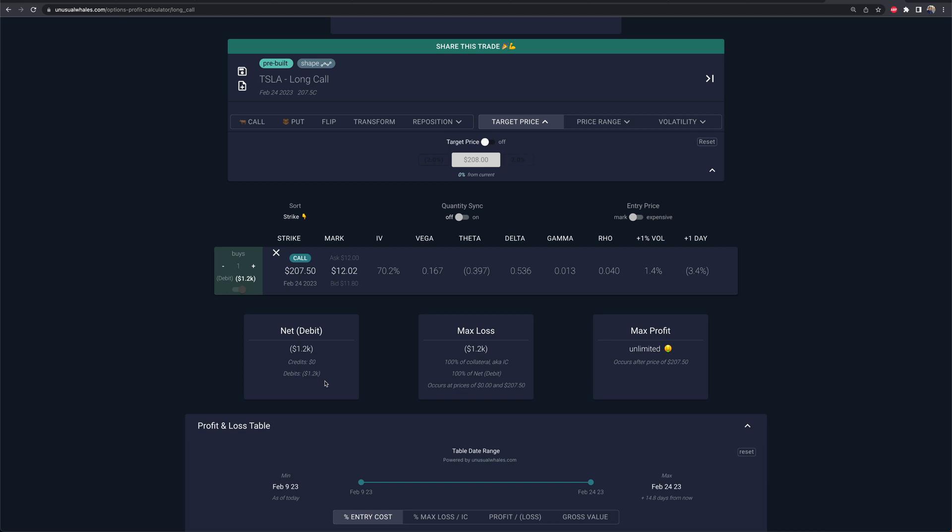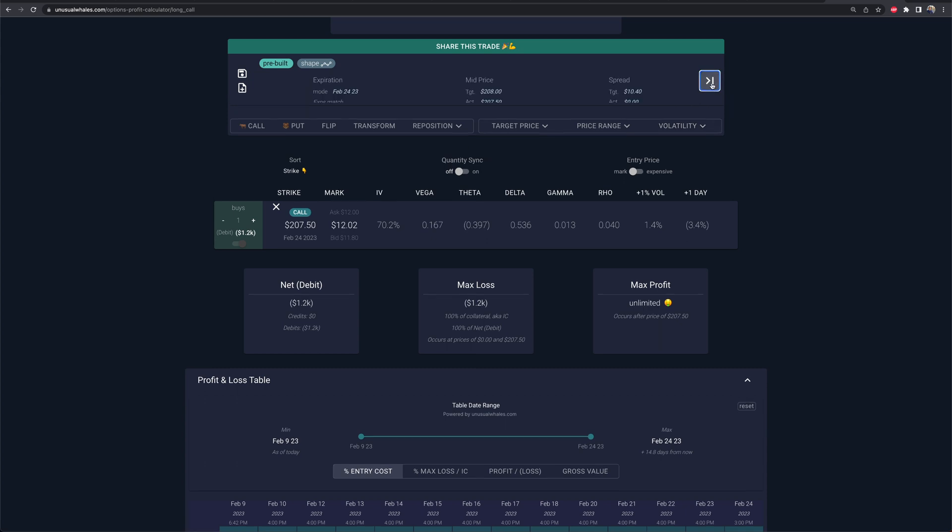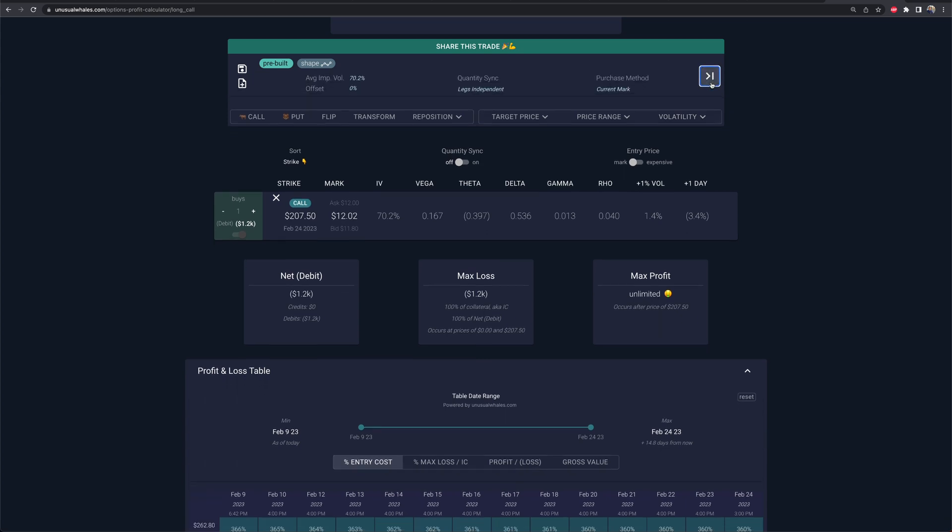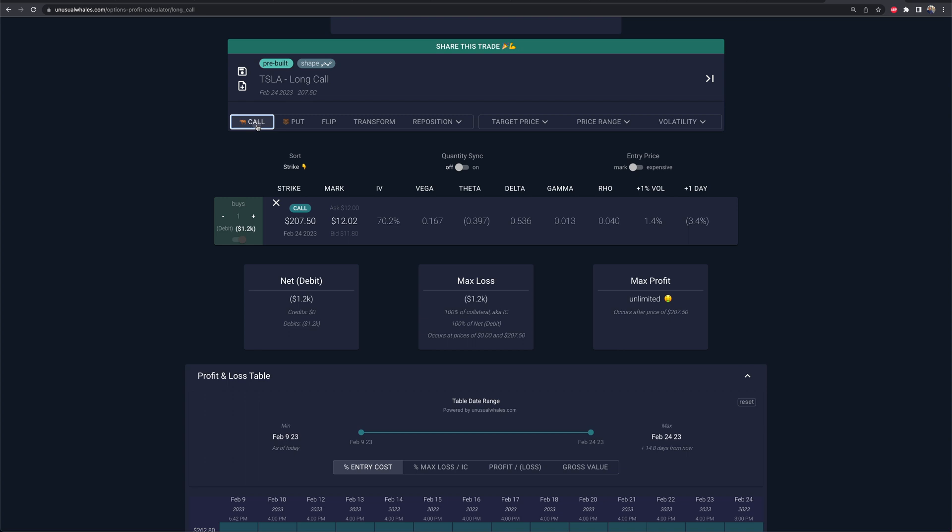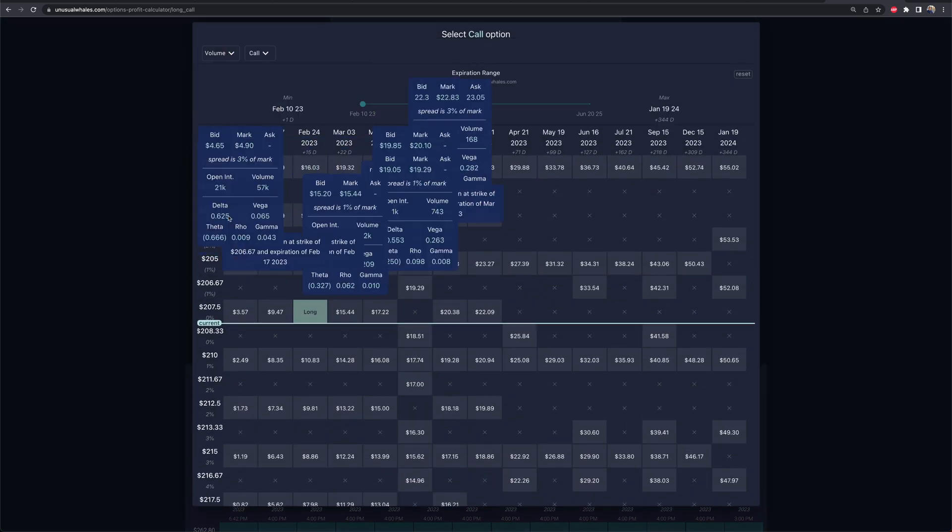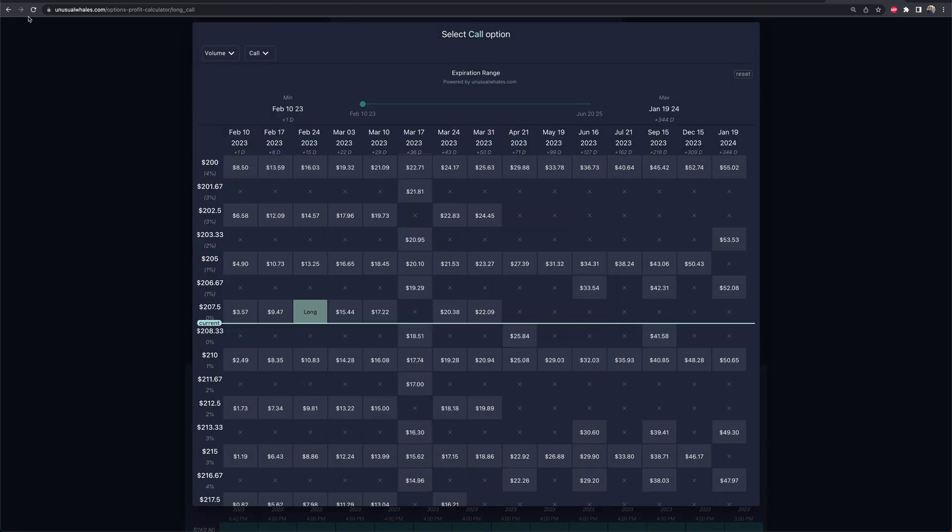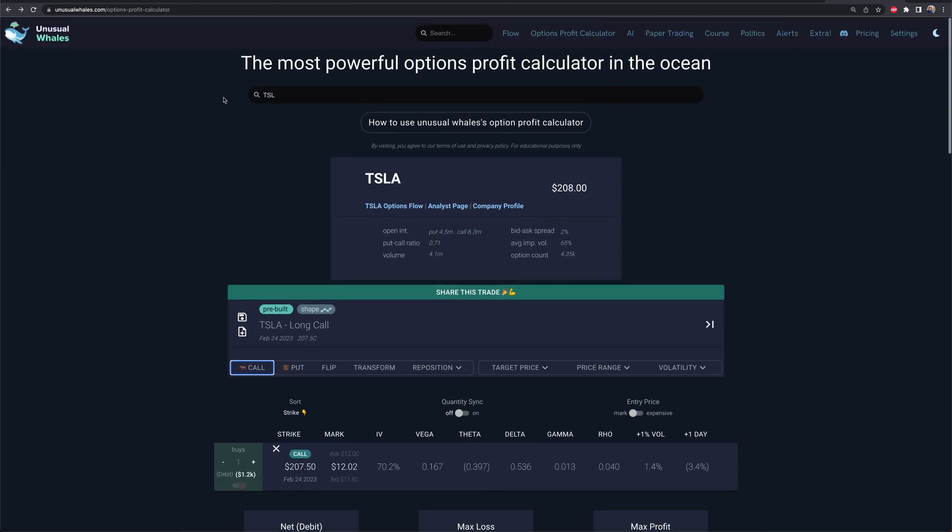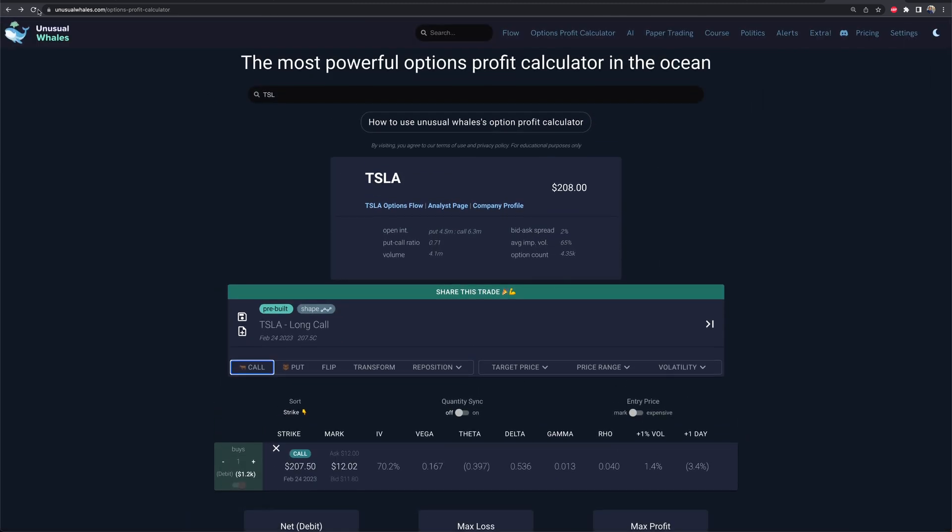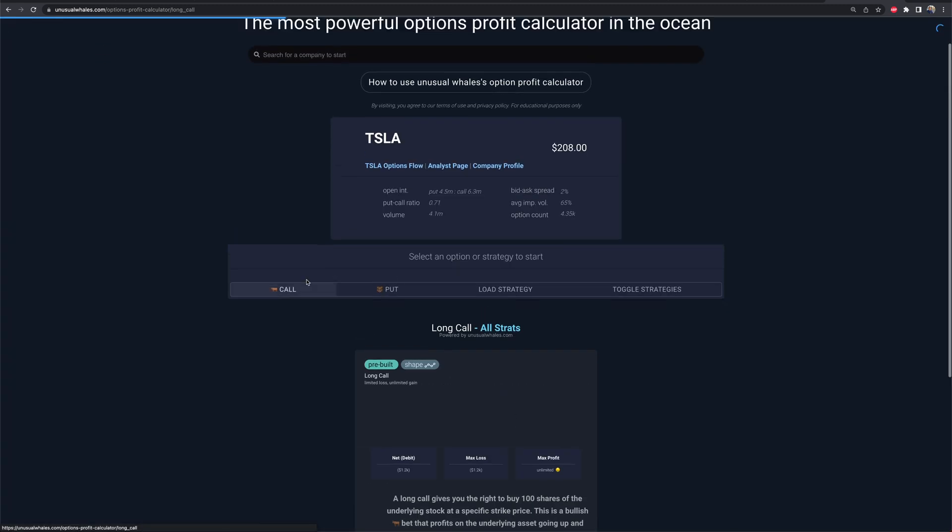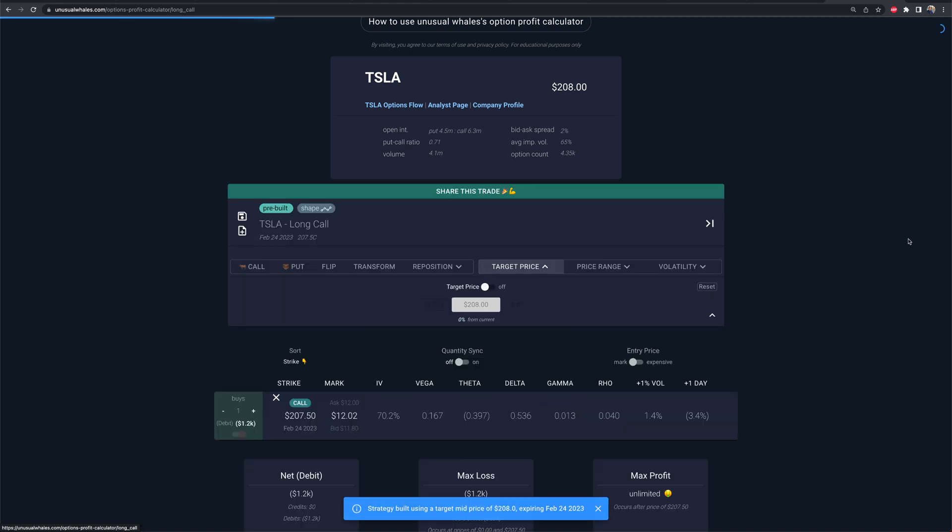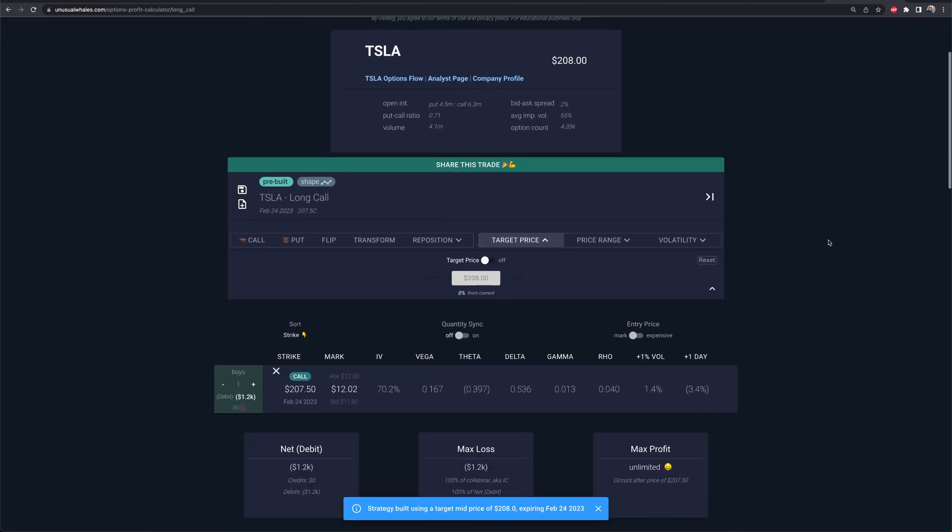I can have a target price on or off, which will then allow me to target different price points, 2% or whatever, from the current stock price. A lot of stuff here. This is super confusing. So let's go back. Click out of this. Let's go back here. Let's refresh this page and let's start from scratch on Tesla. Go back to long call. Click it again. Now we're in here.